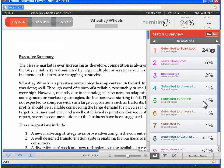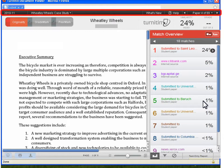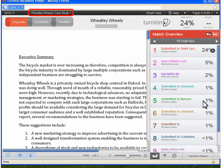Before we look more closely at the report, notice the dark gray bar near the top. You can use the pull-down menus to quickly jump to another assignment altogether, or jump to another student's paper within the current assignment, without having to switch back to eCollege.